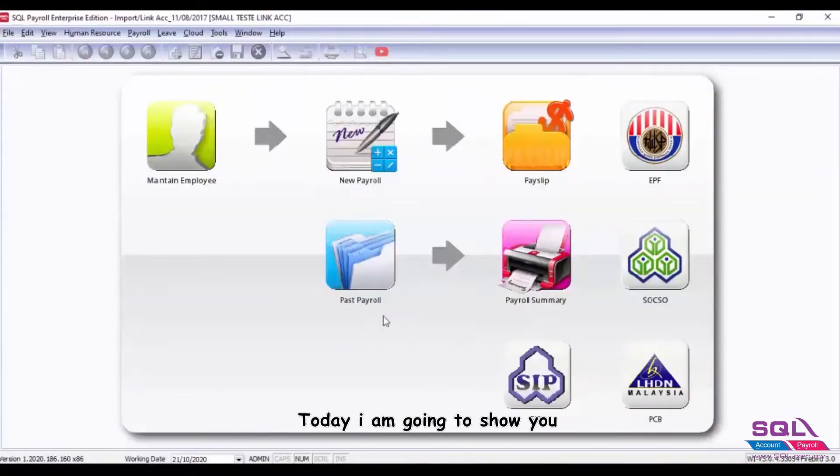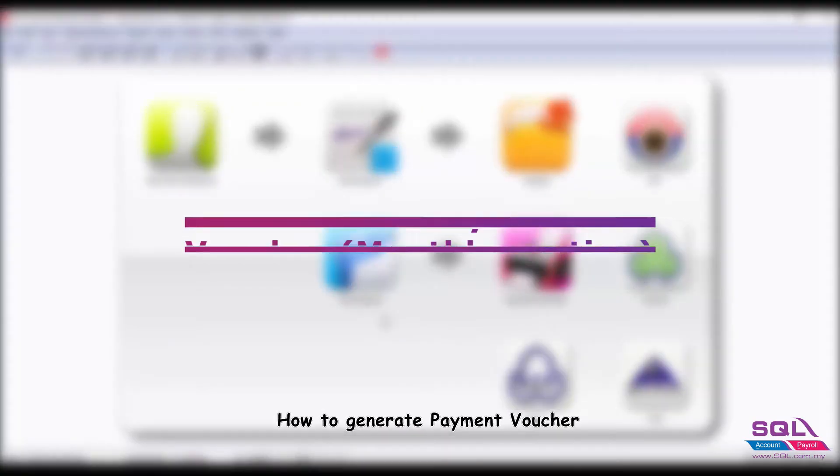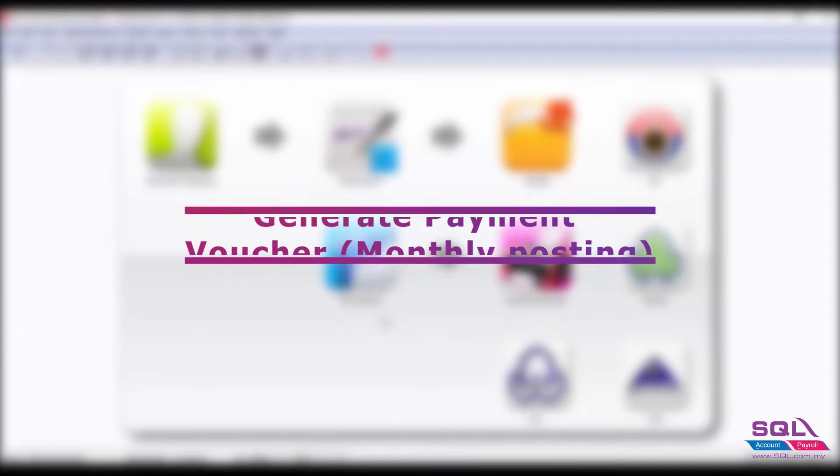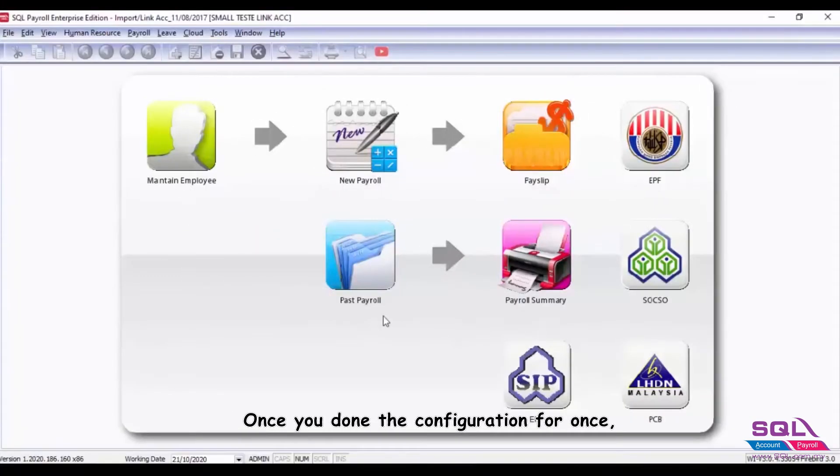Hey guys, today I'm going to show you how to generate payment voucher for your monthly payroll.